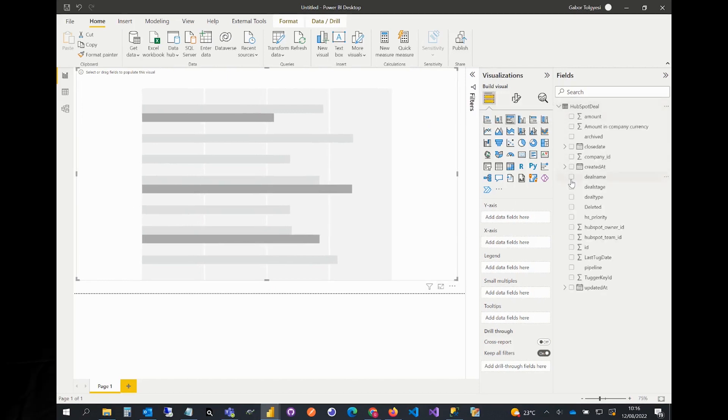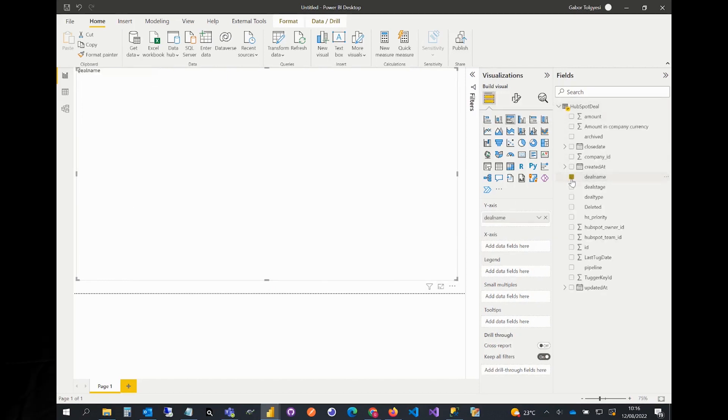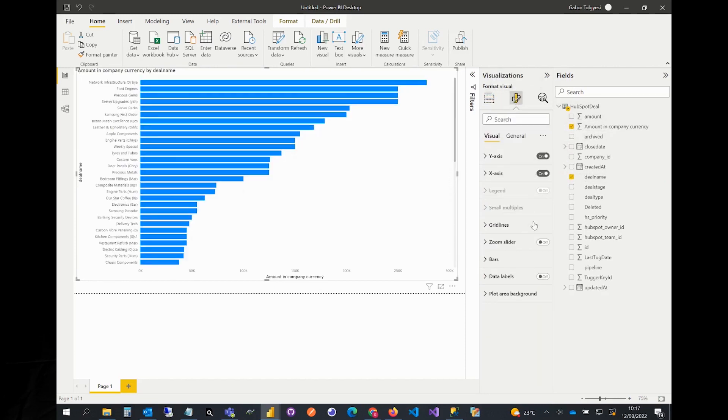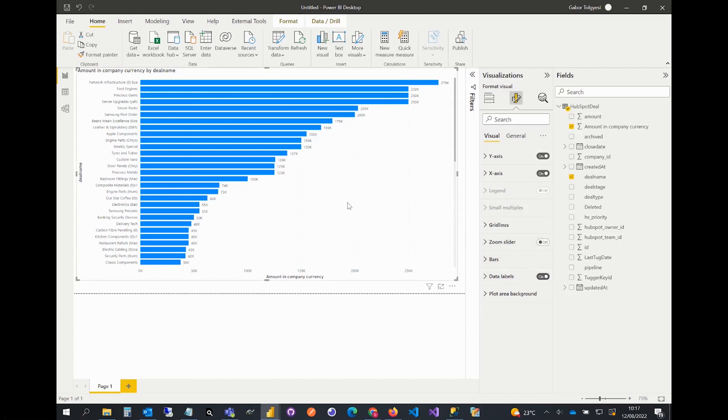Then select deal name and amount in the company currency fields from HubSpot deal in the fields pane. And that's it. I hope this video helps.